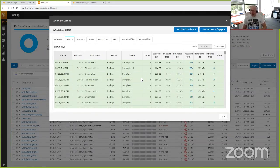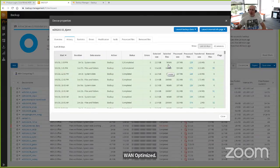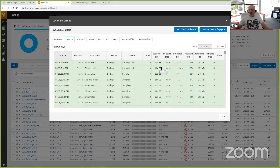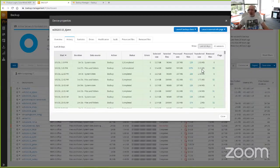We're a client-side data deduplication solution — I never send the same data across the wire twice. This particular VM has about 13 gigs of files and folders, about 11 gigs of system state, 104,000 files, 96,000 objects in system state. It didn't have to process through those 24 gigs of data — it processed about 330 megs of file system data and about 200 megs of system state data, about 1,500 files total. It only had to transfer 2.2 megabytes of file system and just under two megs of system state data up to the cloud.